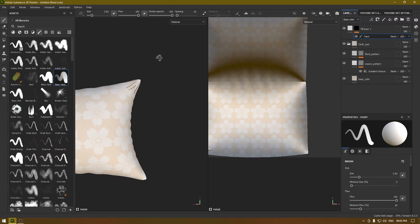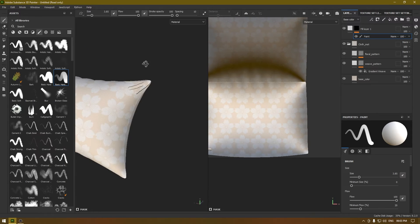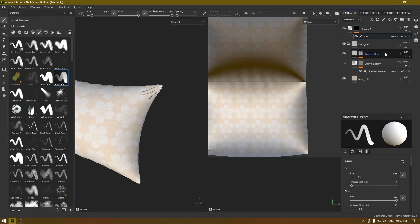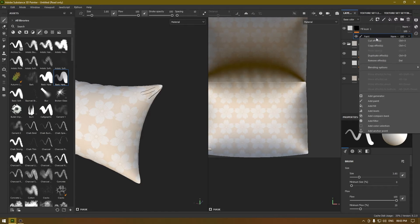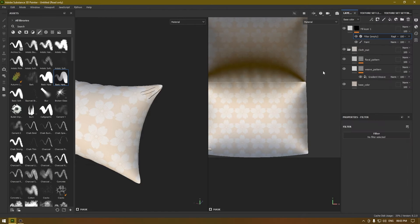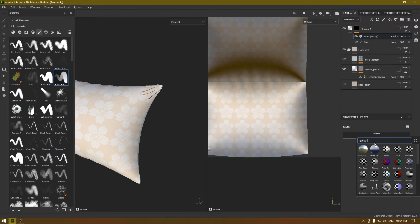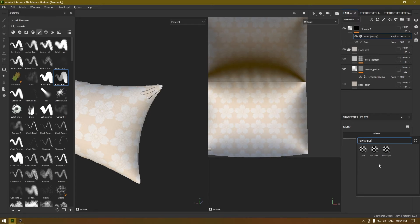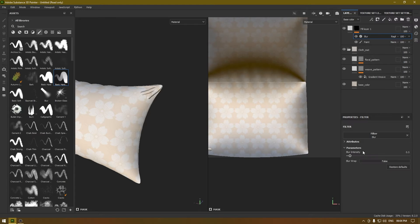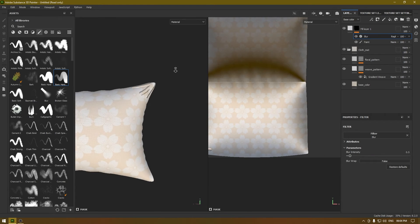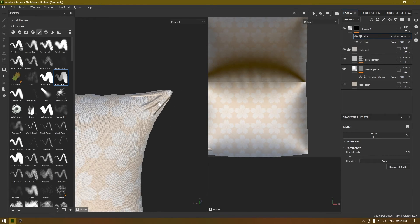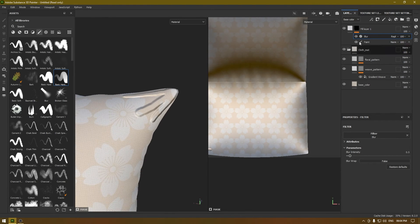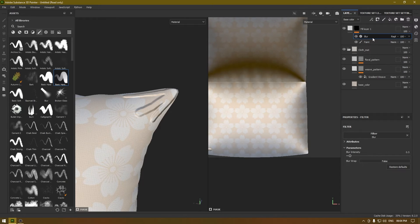So this doesn't look good right now. What we are going to do is add a filter here and search for blur and we're going to use blur for this. Make sure your blur filter is always on top of this paint layer and we're going to increase the intensity. I think 2.2 should be fine.